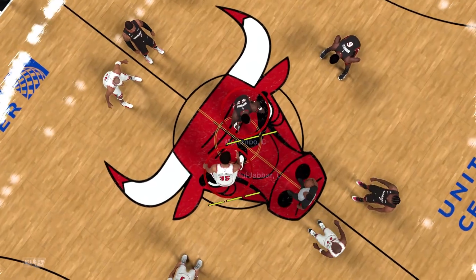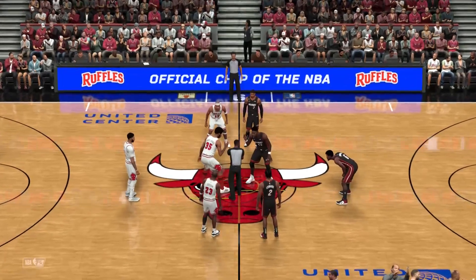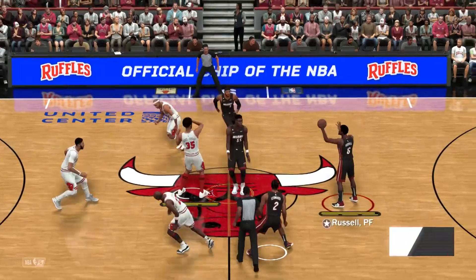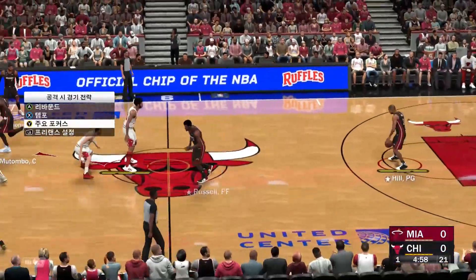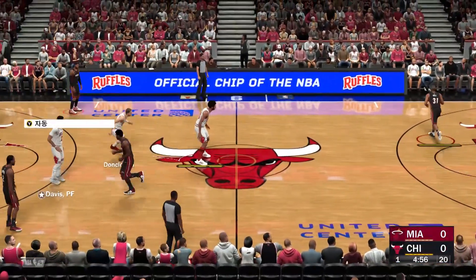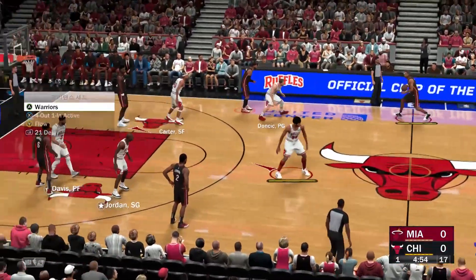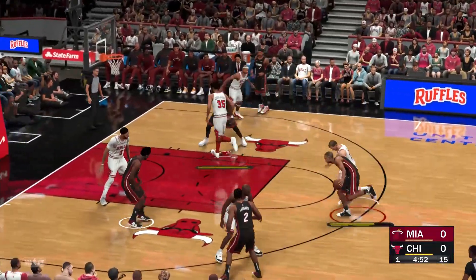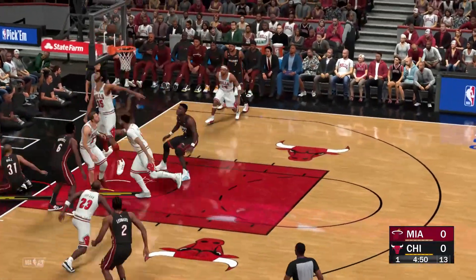Kawhi Leonard is out there with Hill, and it's Mutombo, and it's Anthony, and it's Russell in at the four. And for Chicago, they've got Anthony Davis. Jordan is out there with Luka Doncic, then it's Kareem, and it's Carter in at the three.